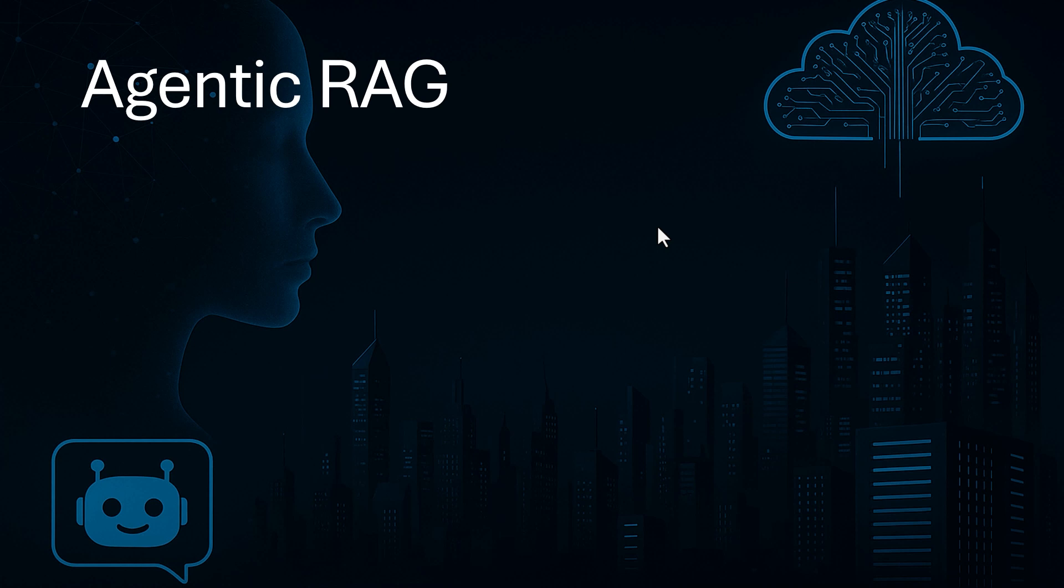Hi everyone, I'm Alireza and today we're going to see how we can create an agentic RAG using LangFlow.